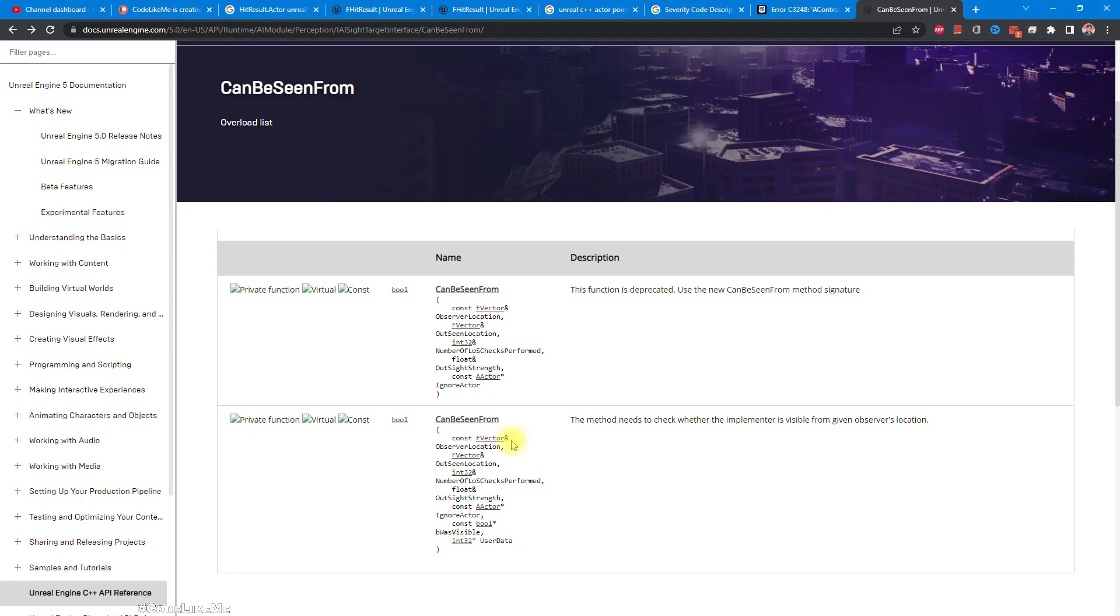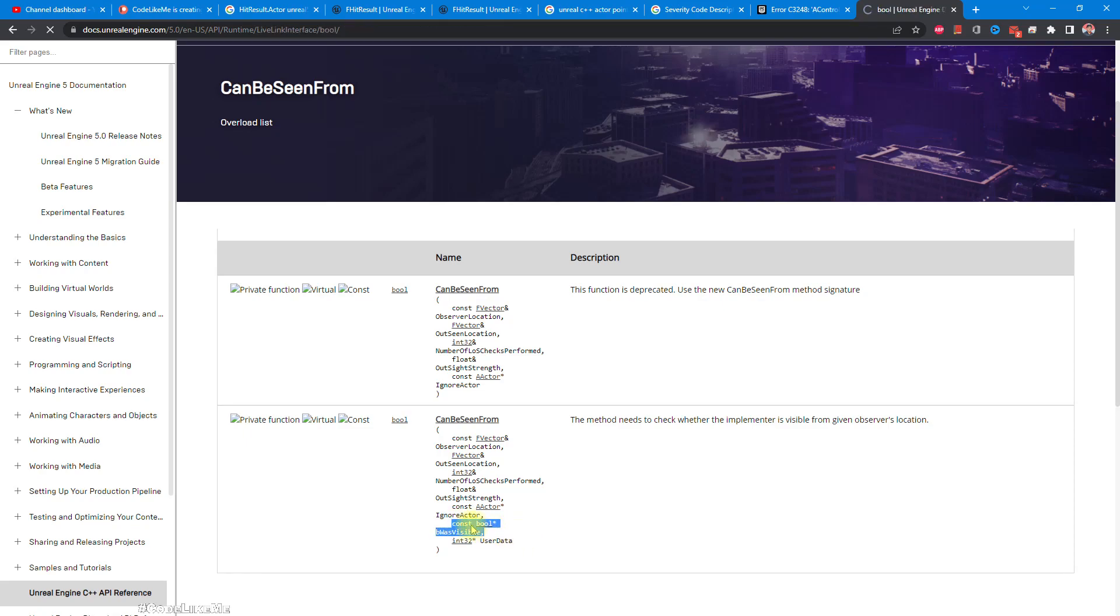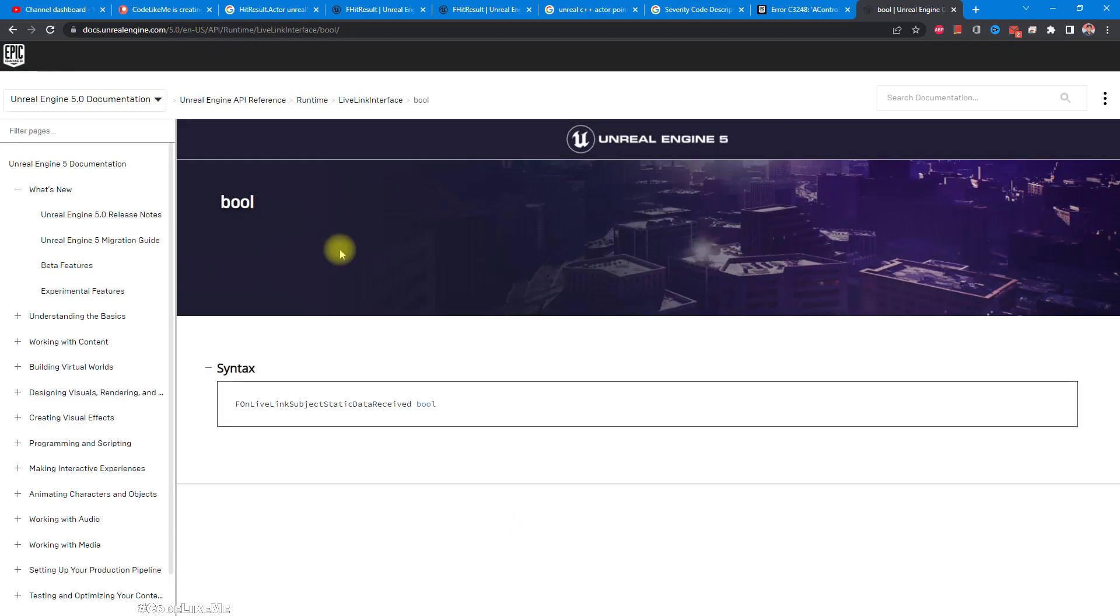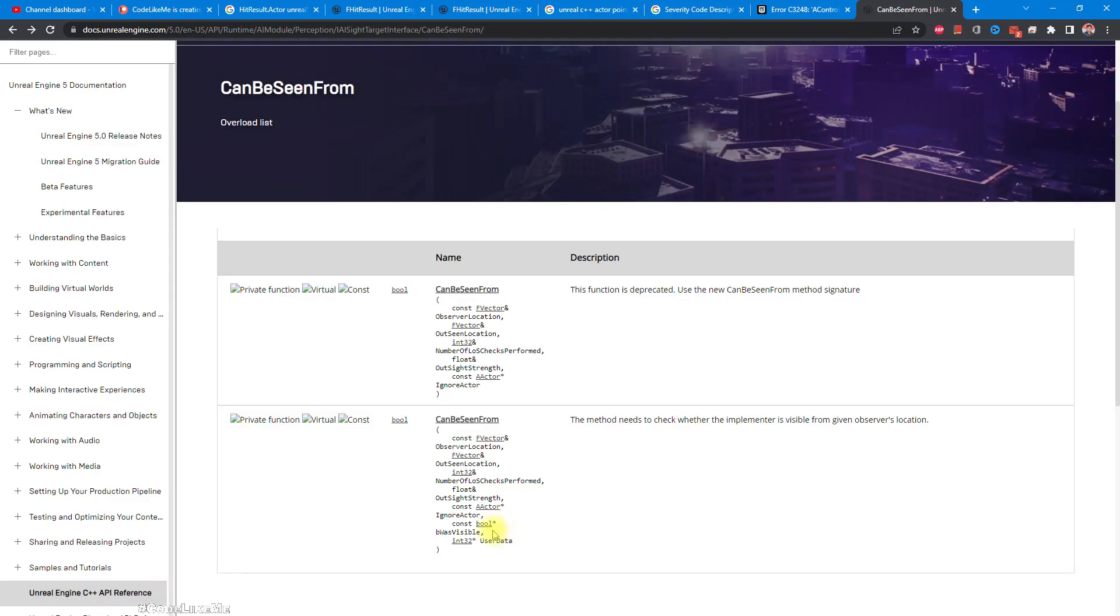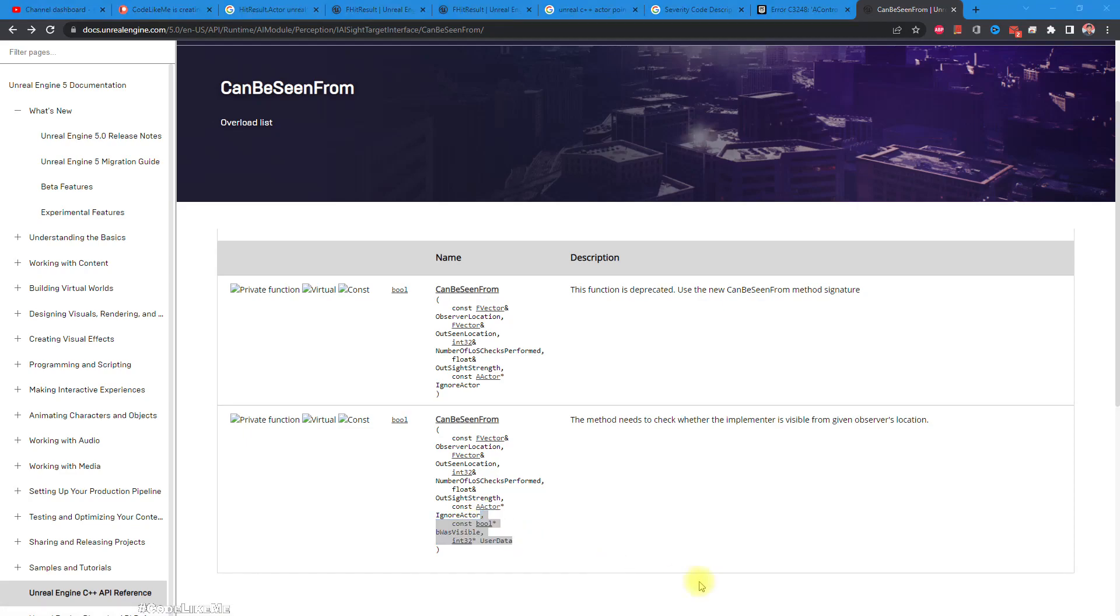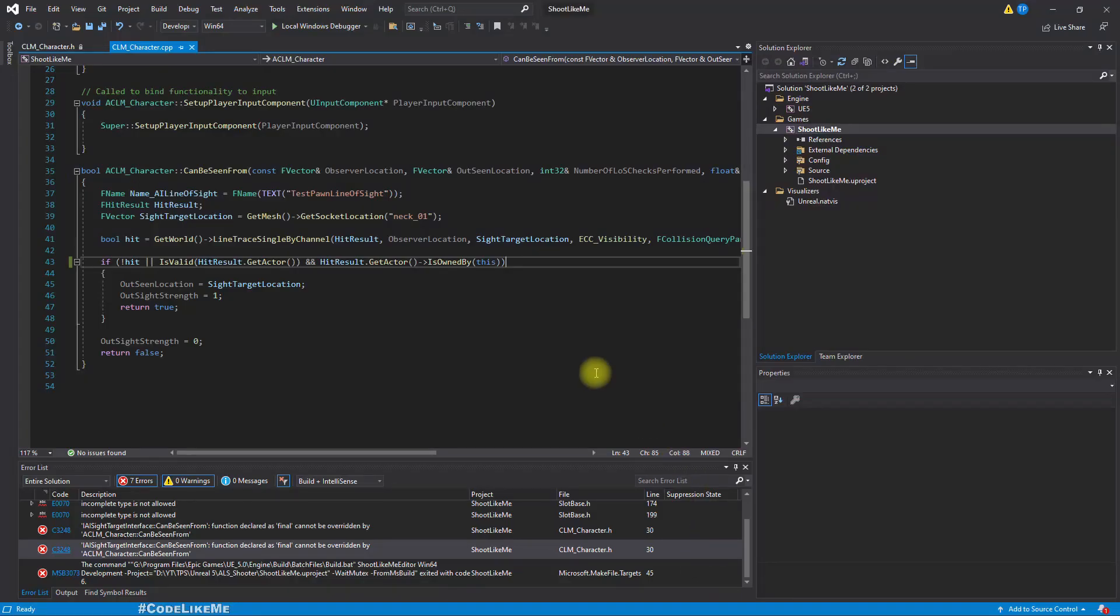That should be this one: private function, virtual function test form. The difference is this P was visible. Const bool P was visible. Let me copy that and see if the problem goes away.